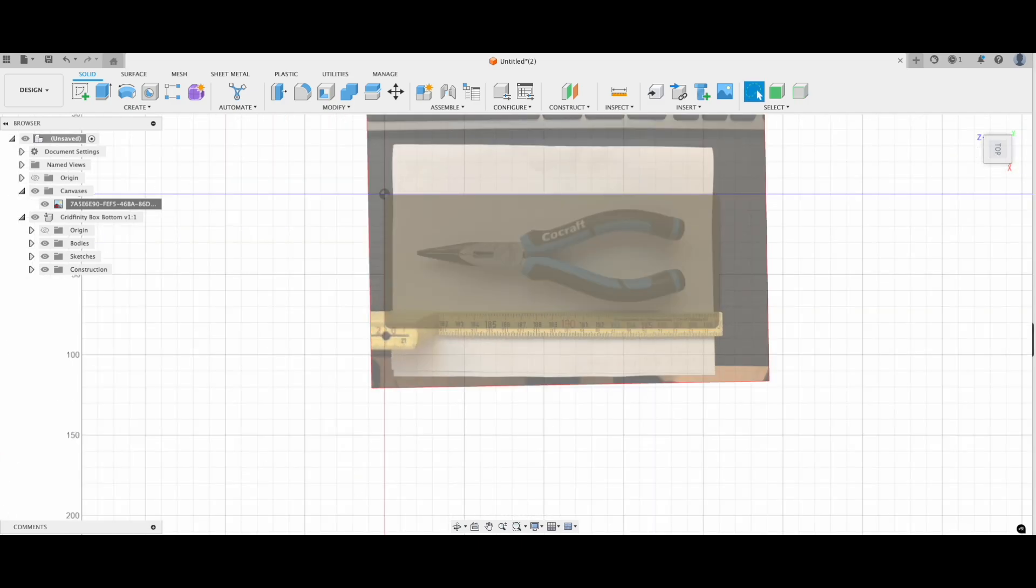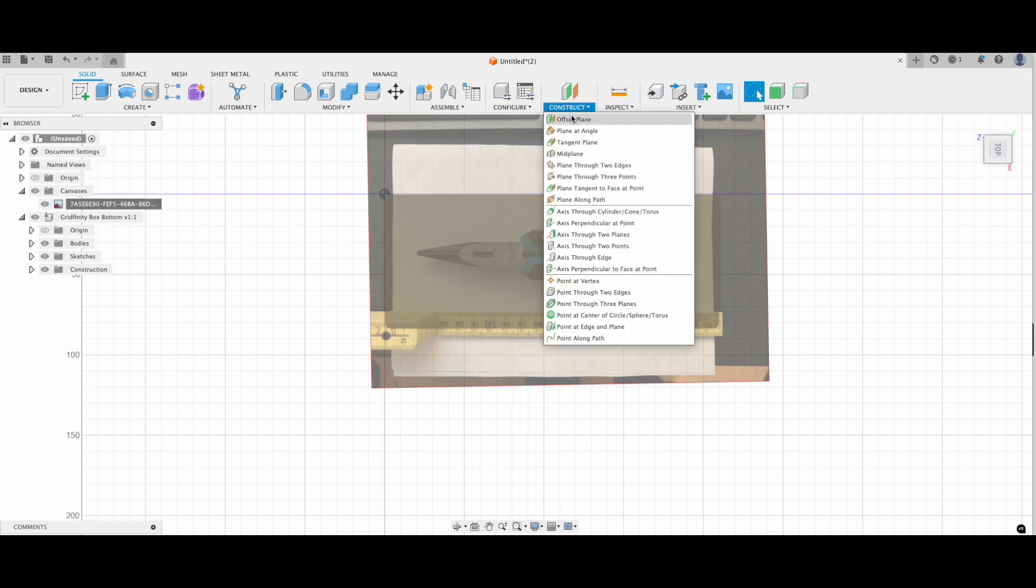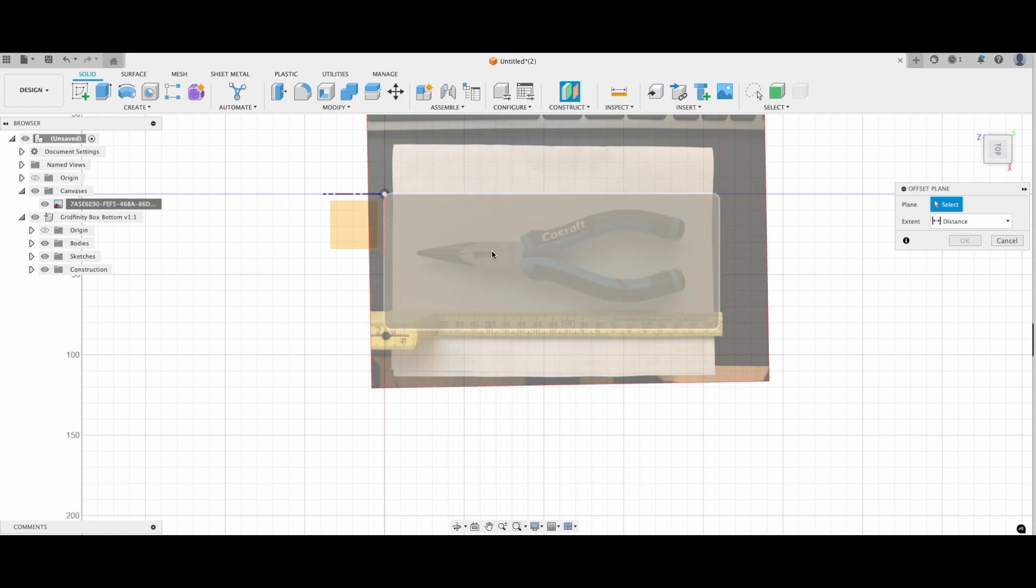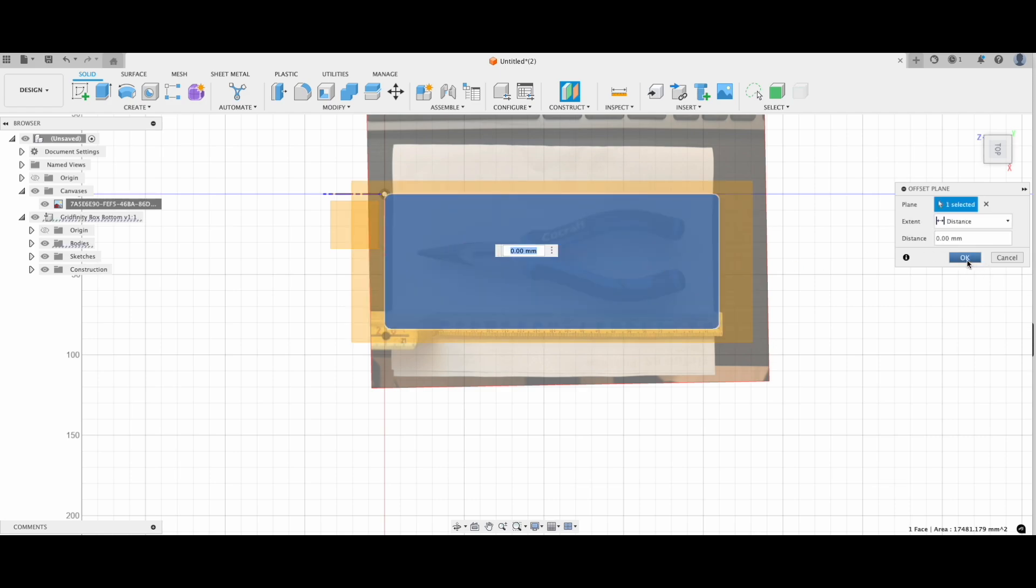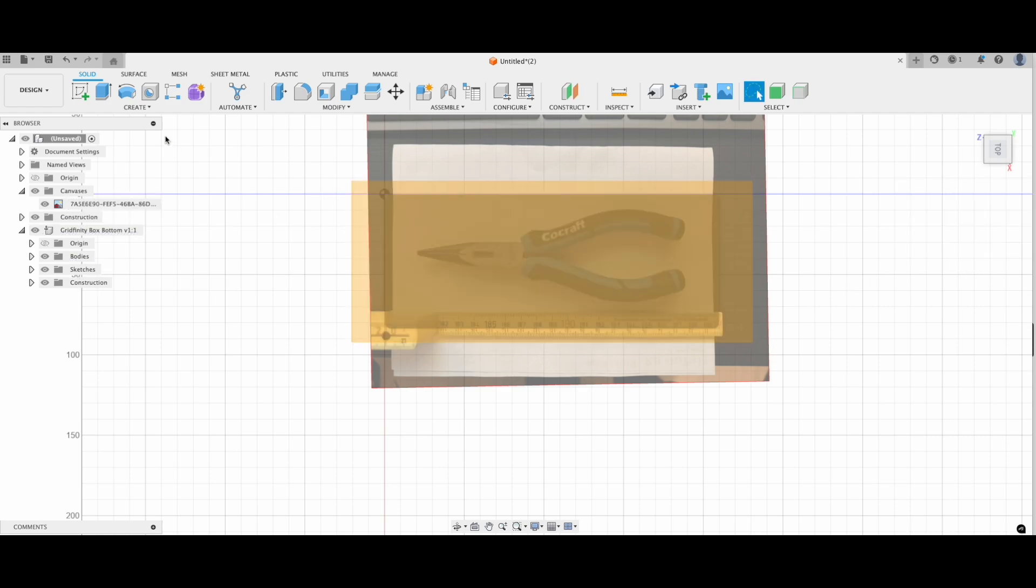Alright, now that we've positioned the canvas exactly where we want it, it's time to draw the outline for our tool. To keep things neat, I like to draw the outline on a new construction plane. Here's how to do it. Go to Construct and create a plane at the top of the gridfinity base. Once it's in place, hit OK.